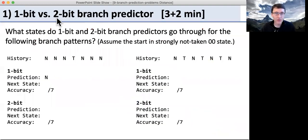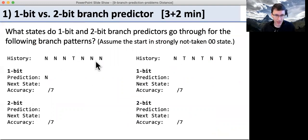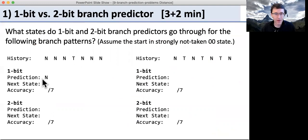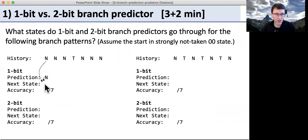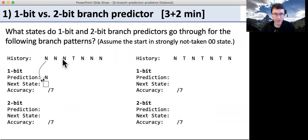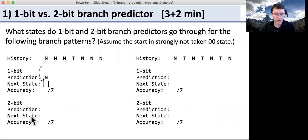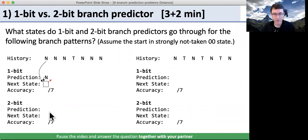Now we're going to take a look at the effects of branch predictors. We have a history — what actually happens — and two different types of predictors, starting in a particular state. We're going to start predicting not taken. The question is: if we predict not taken and we have a not-taken branch, what's our next state going to be, and how many predictions will be correct? Go ahead for the one-bit and two-bit predictors — pause the video and answer the question together with your partner.